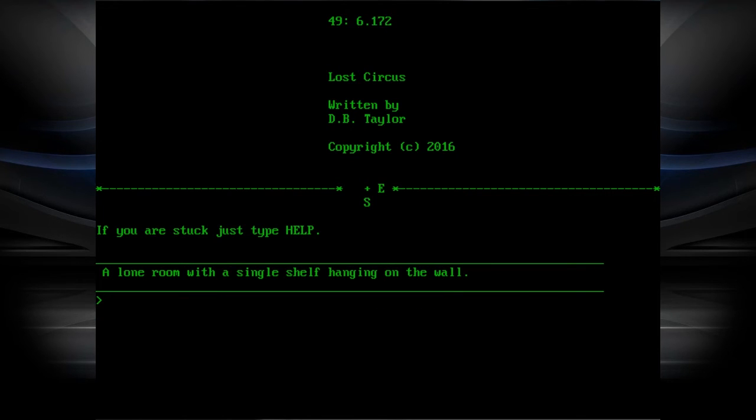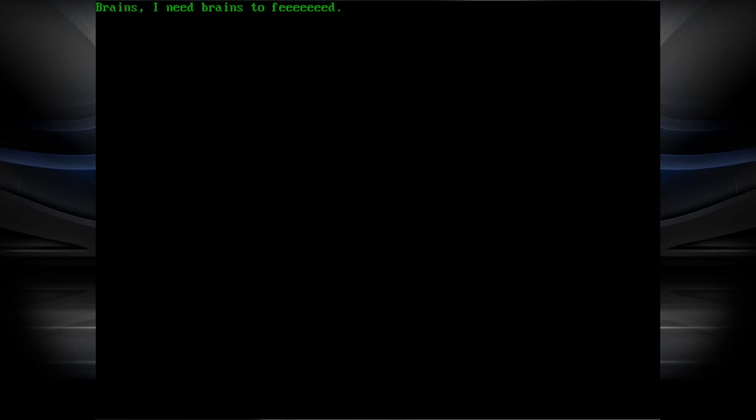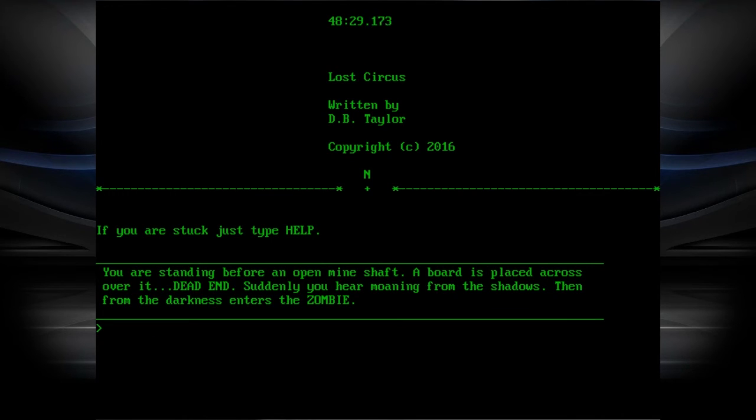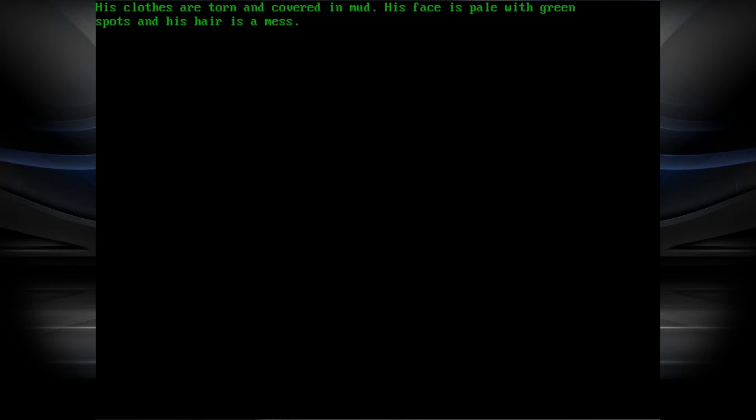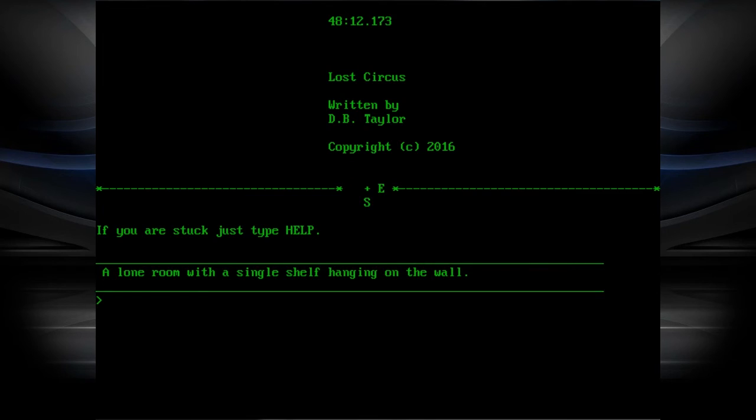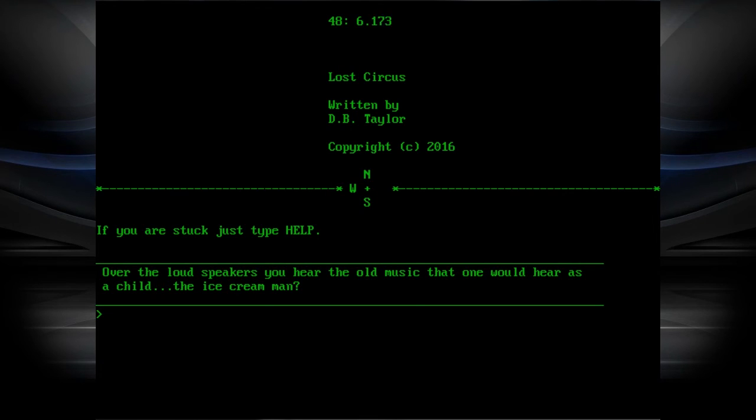In a lone room, single shelf hanging on the wall and greeting you with a smile sits before you, a doll. Take the doll. You are standing before an open mine shaft. A board is placed across over it. Suddenly, you're moaning from the shadows. Then the darkness enters a zombie. Fuck to zombie. Brains. I need brains to feed. Give them the brains. Give a brain. But that's my key item. Come on man. His clothes are torn and covered in mud. His face is pale with green spots and his hair is a mess.